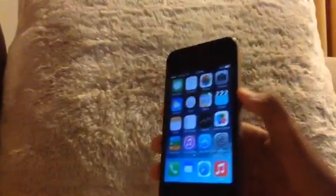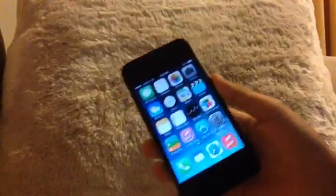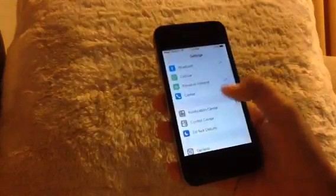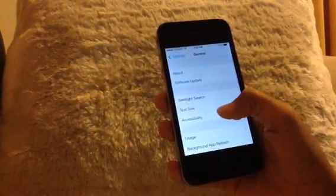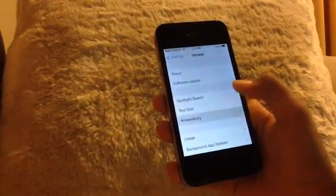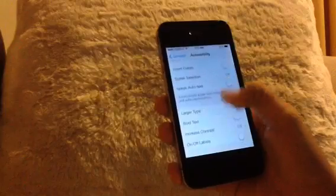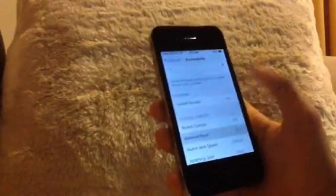So the first step is to obviously get your iPhone. Next is to go to Settings, and then down to General, and head over to Accessibility. Now scroll down to Assistive Touch.